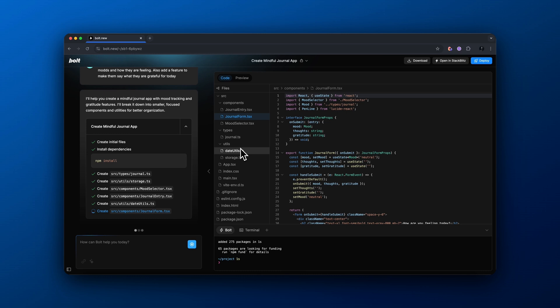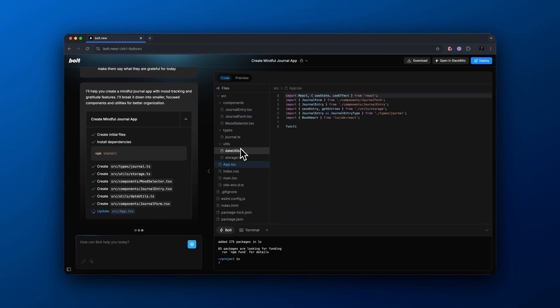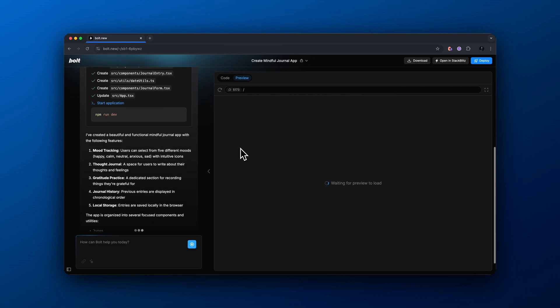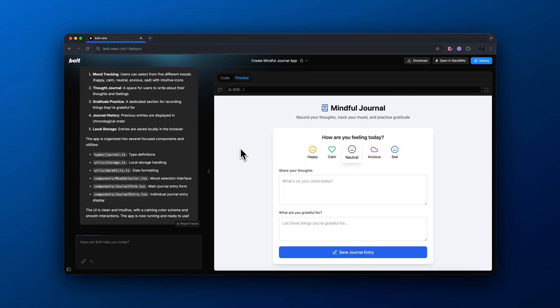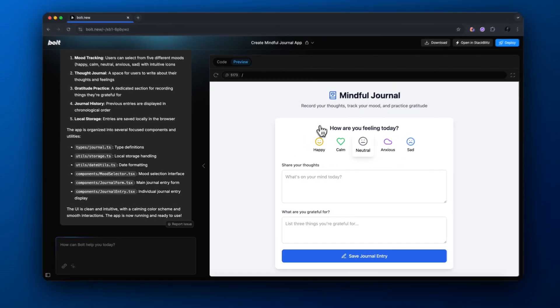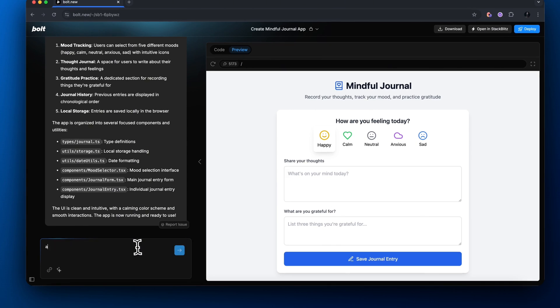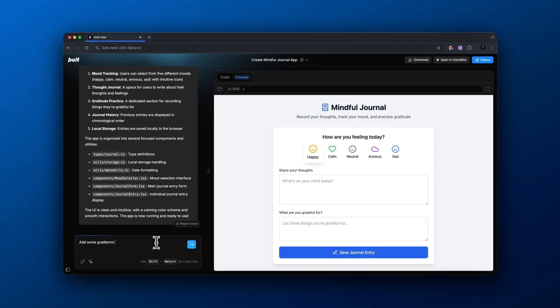If you've used Bolt before, this is obviously not new to you. But if you've never used it, I want to show you how it works real quickly. As you can see, we can click how we're feeling. We can share our thoughts and what we are grateful for.